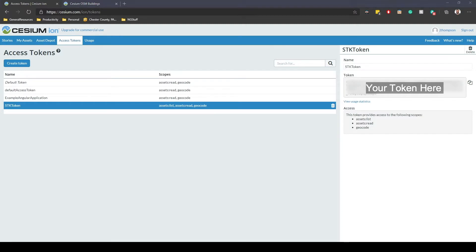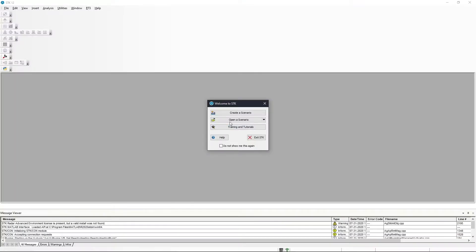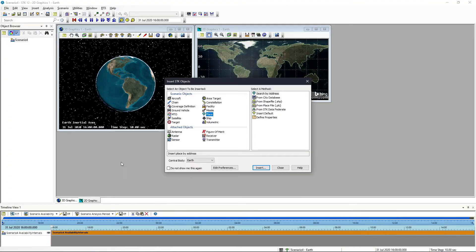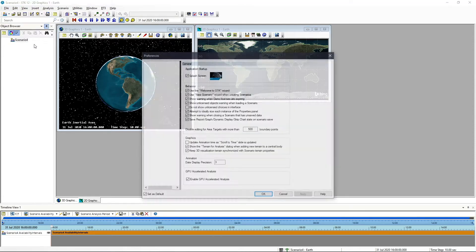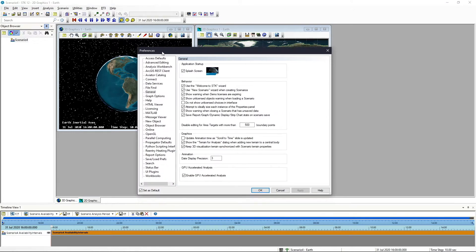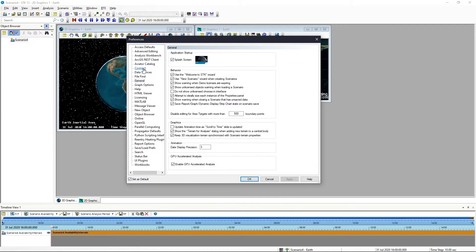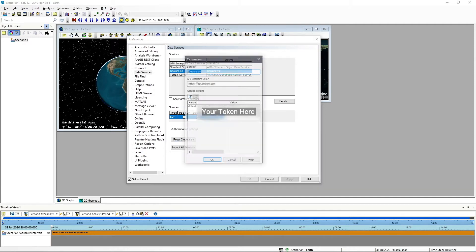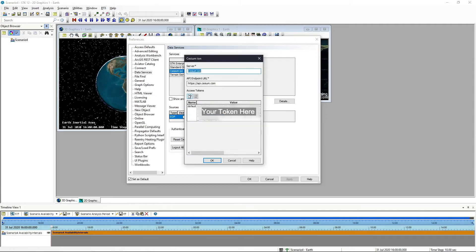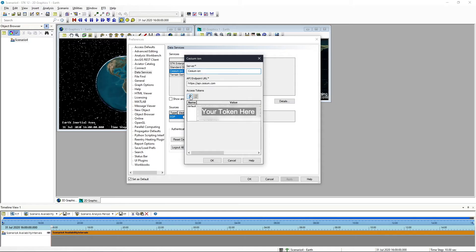You'll go into SDK then and we'll simply create a scenario really quick. Once you have an SDK scenario open, you can close the insert SDK objects window for the moment and go to edit preferences. Inside here, you can go to the data services tab and you'll see a Cesium Ion entry. If you double click on that, you can click on create a new access token and plug yours in. Mine is already there, so I'm just going to leave that, but all you would do is hit add, name it, and then insert your token here.